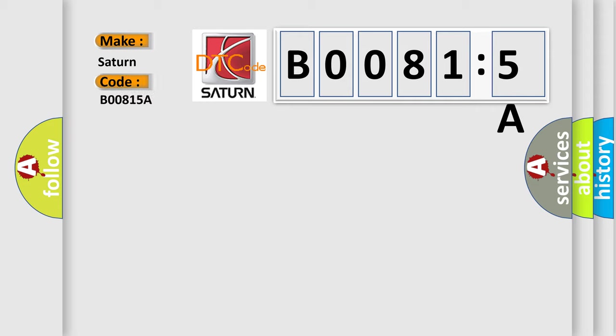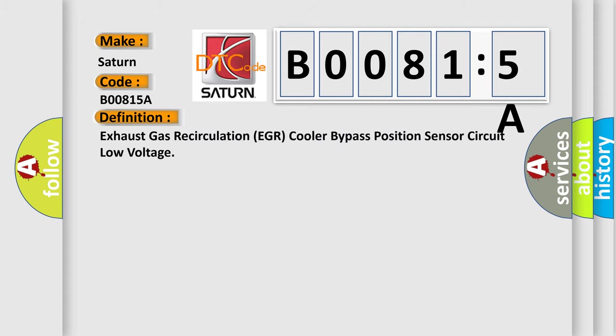The basic definition is: exhaust gas recirculation EGR cooler bypass position sensor circuit low voltage.